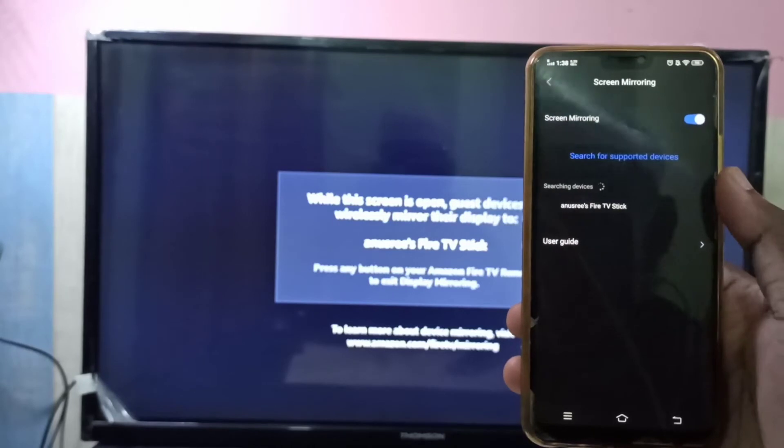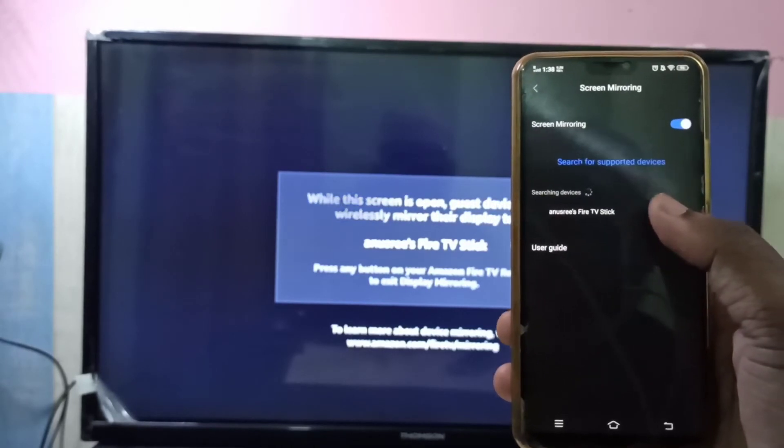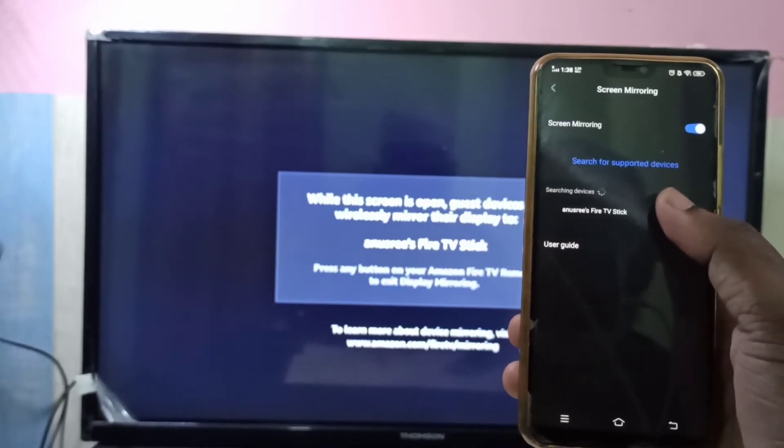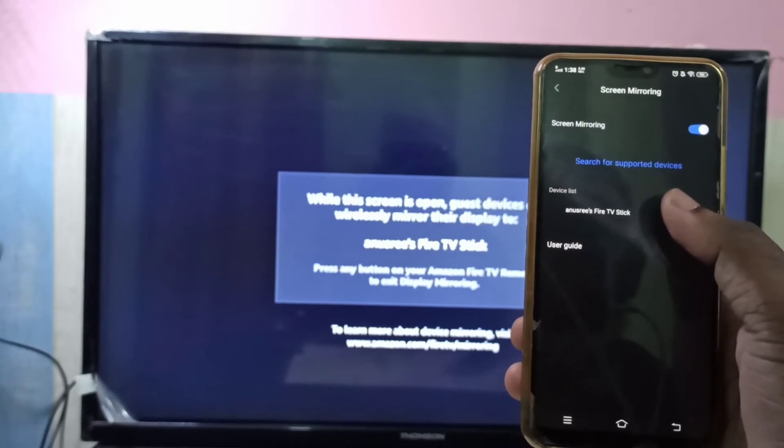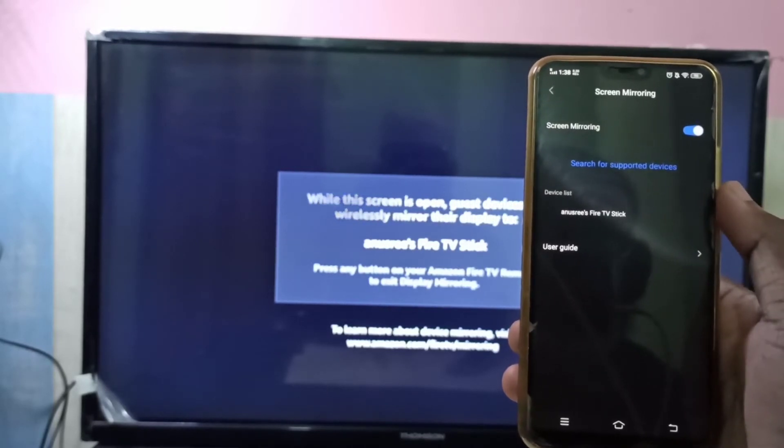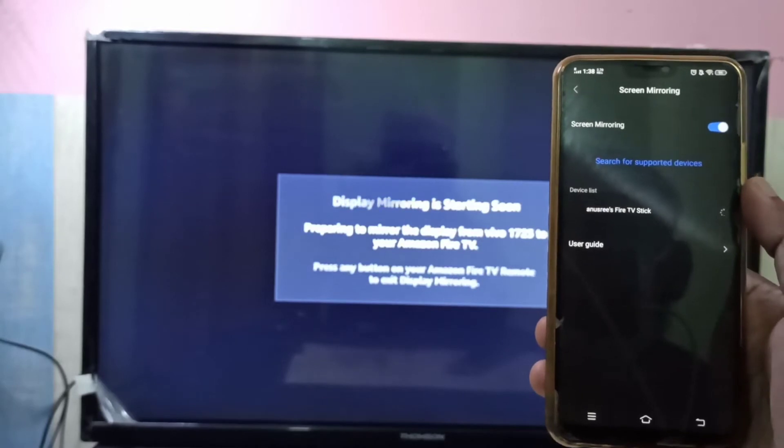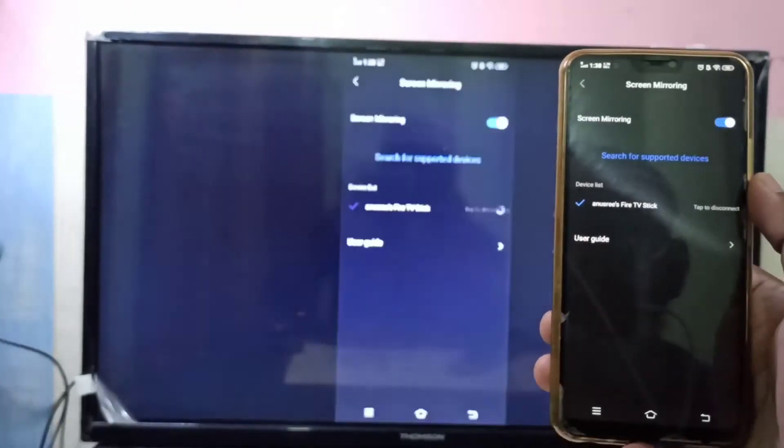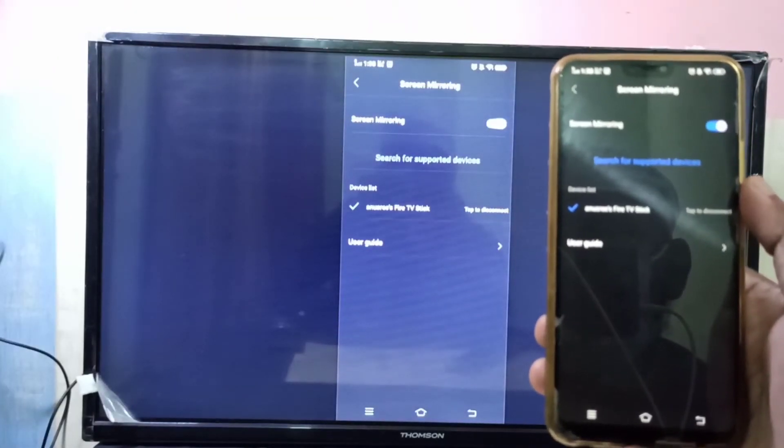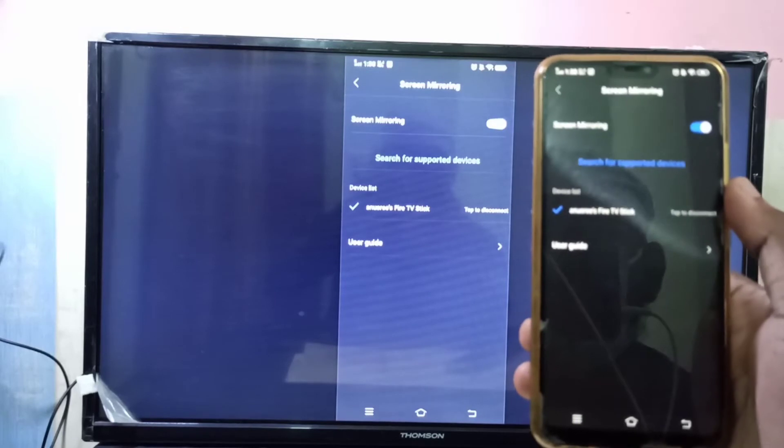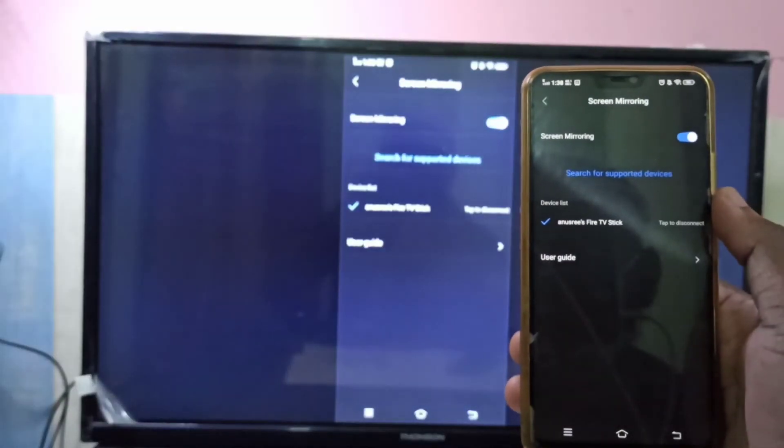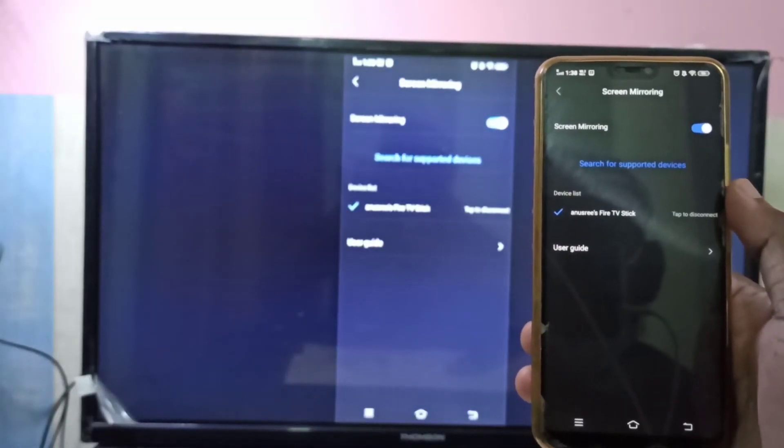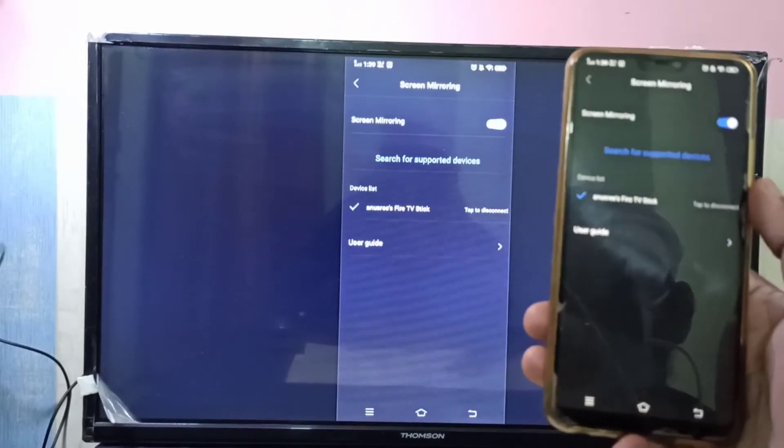And you can see it has detected Amazon Fire TV stick. Tap on this. See, now it's connecting. Done. Now you can see mobile screen in your TV.